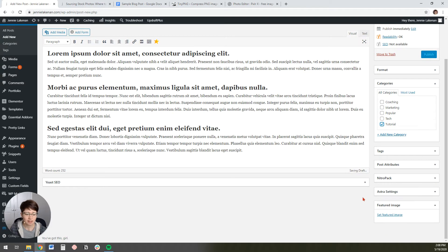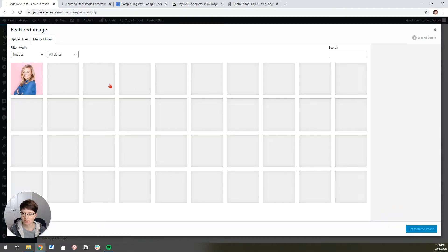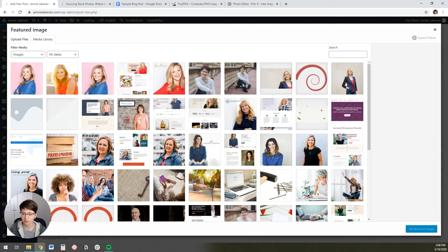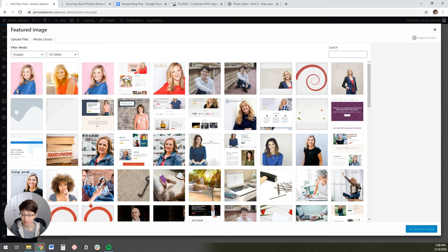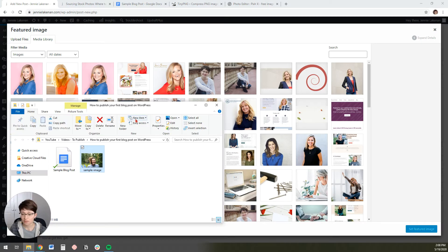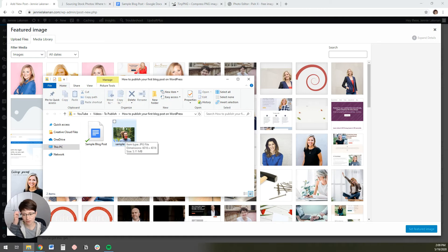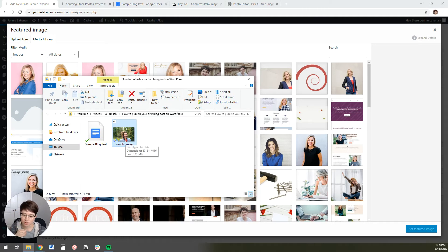And then the other thing, the next thing to do is to find your featured image and set your featured image. So if you click on that, it'll pull up your media library. You can see I've got a pretty full media library because I've been using my website for a long time. Yours might be relatively empty, totally fine. And so I've got my image over here that I've already saved for this post.